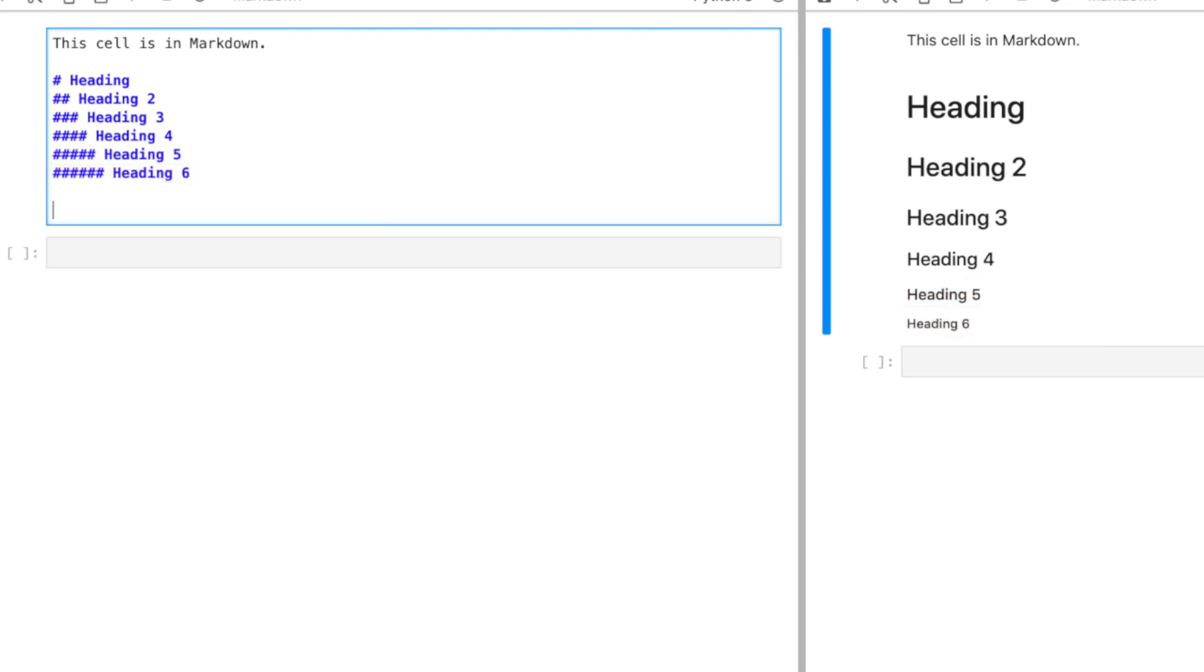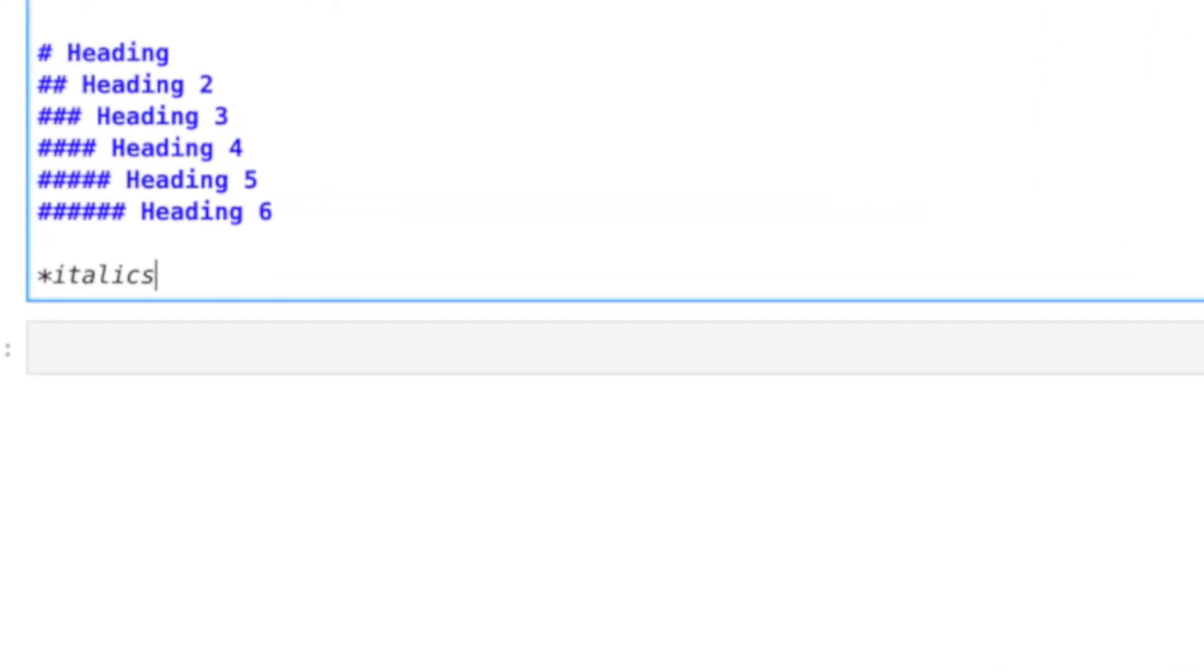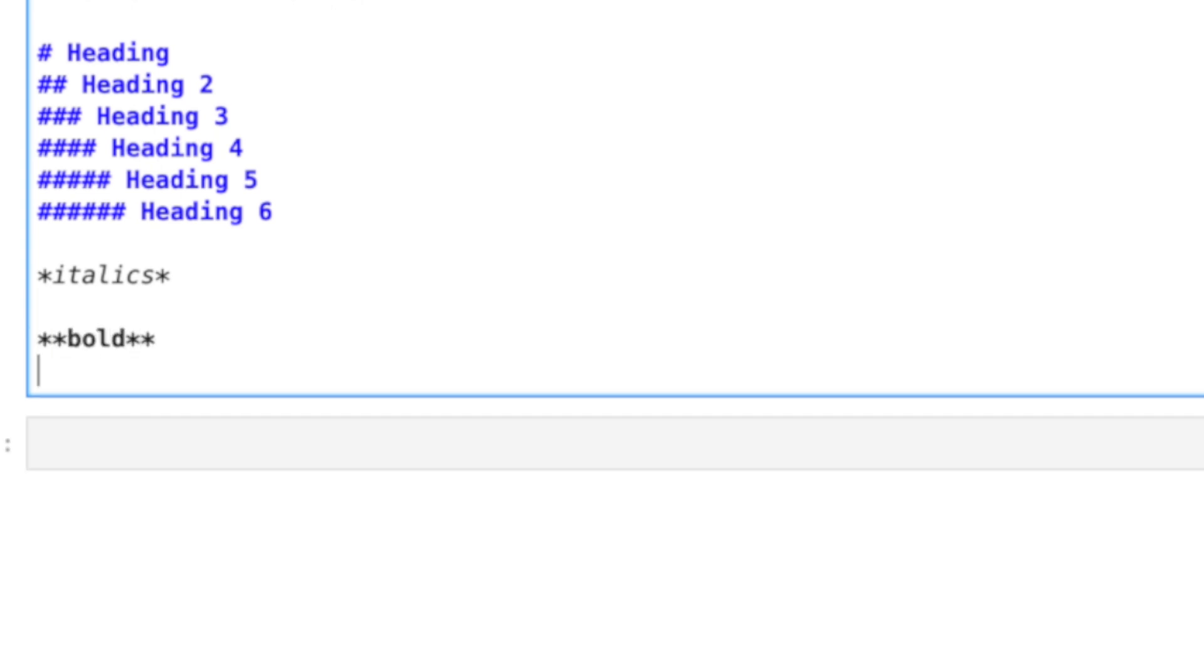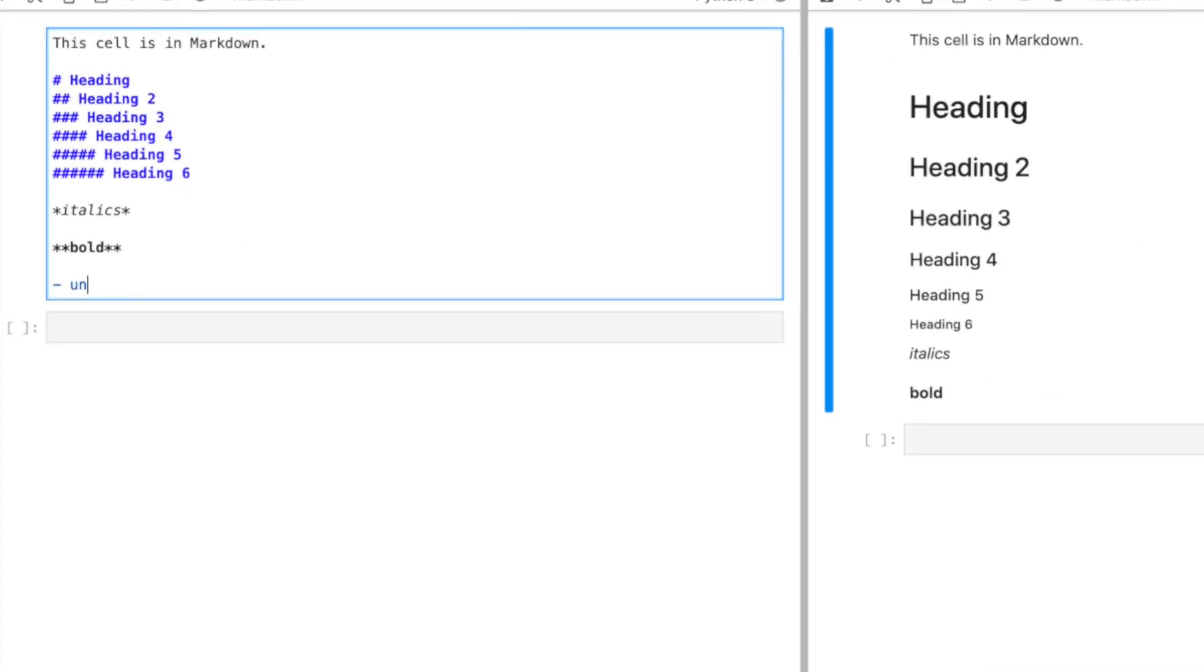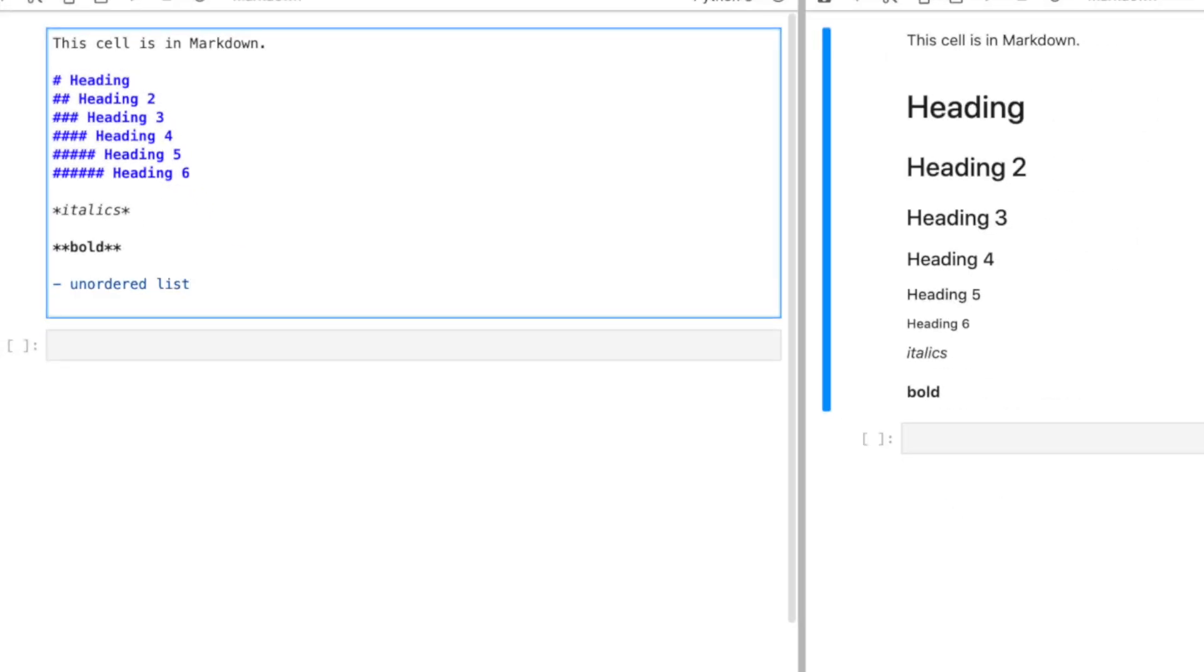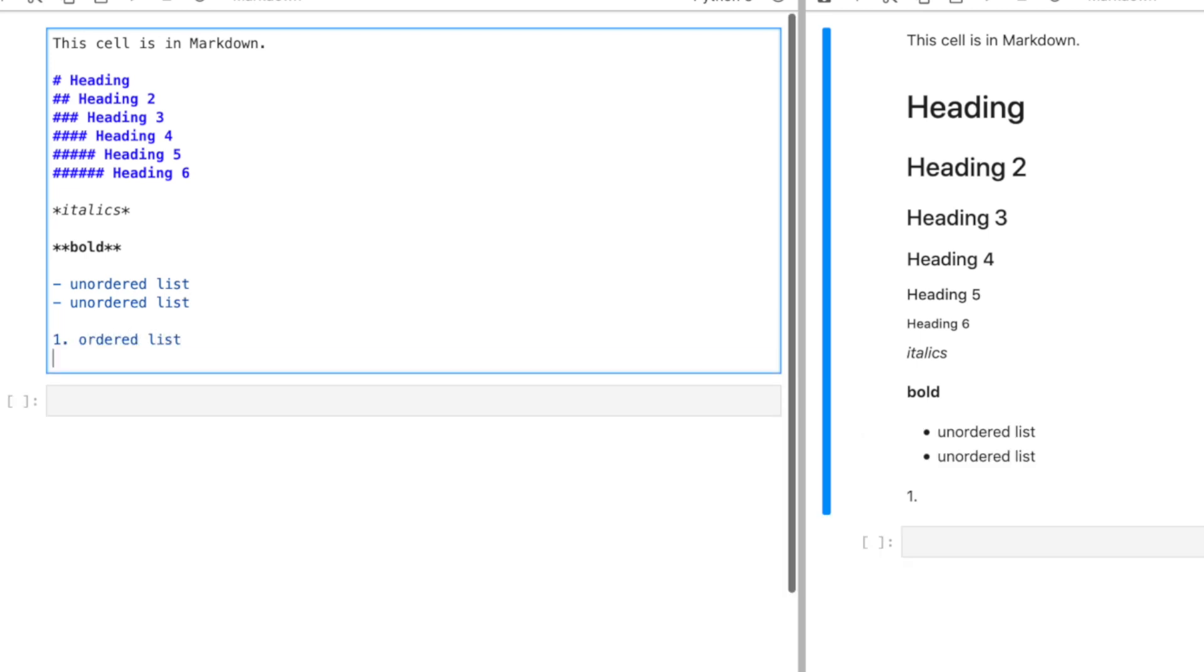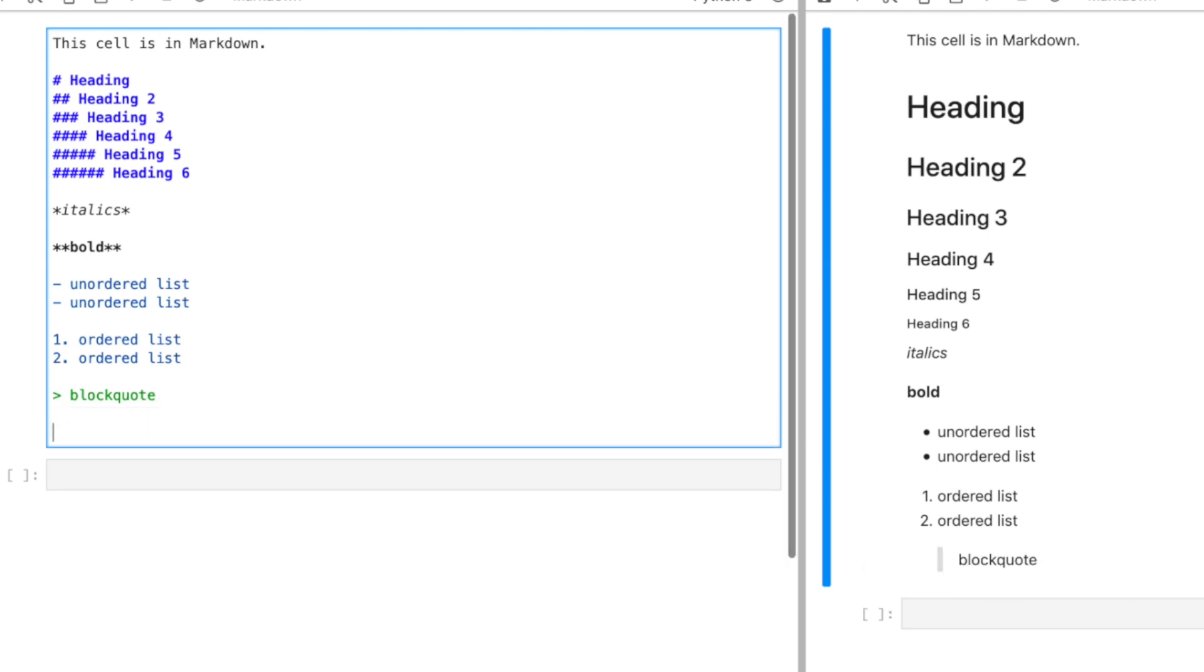Some other useful symbols to format your text are italics using one asterisk, bold using two asterisks, an unordered list by using a hyphen, an ordered list by using a number than a period, a block quote using greater than, and a horizontal line using three hyphens.